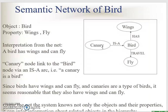Using the network, the system knows not only the objects and their properties, but also the hierarchy and the inheritance.